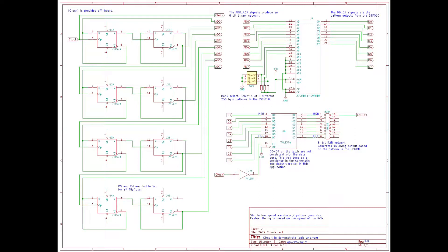The output of this first flip-flop is then fed into the clock of the second flip-flop. It's configured the same way and it again divides its incoming signal by 2. Its output is then fed into the third flip-flop, which again divides by 2, and its output goes to the fourth flip-flop, and all the way down through all 8 flip-flops. If the incoming clock signal is 16 MHz, the output of the first flip-flop is 8 MHz, the second is 4 MHz, the third is 2 MHz, and 1 MHz, and 0.5 MHz, and so on.